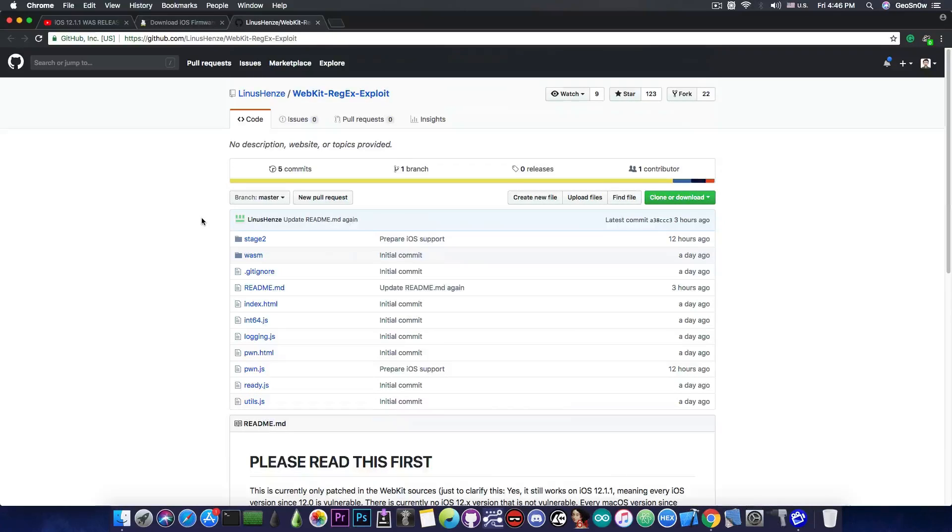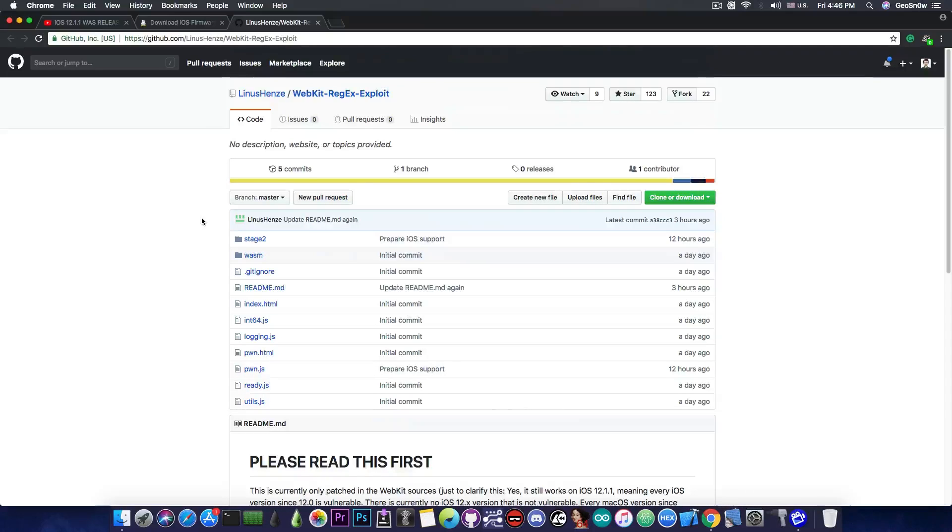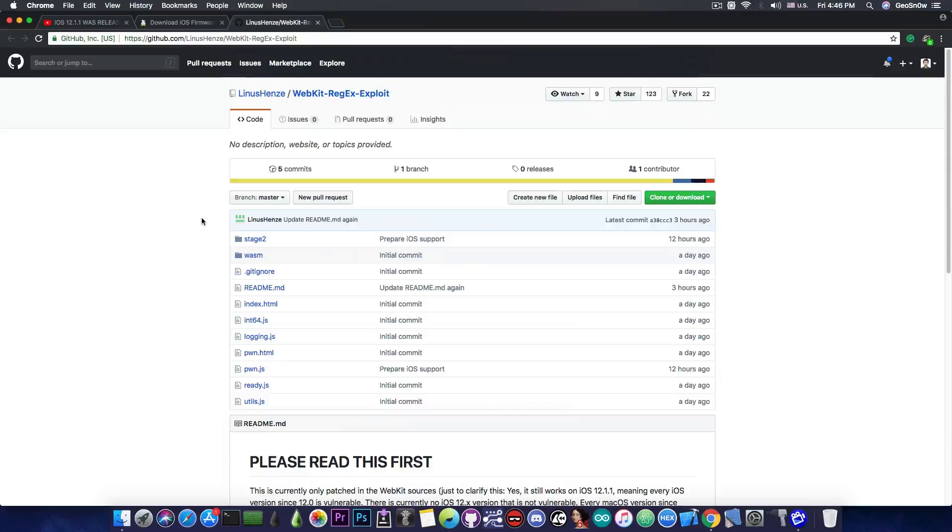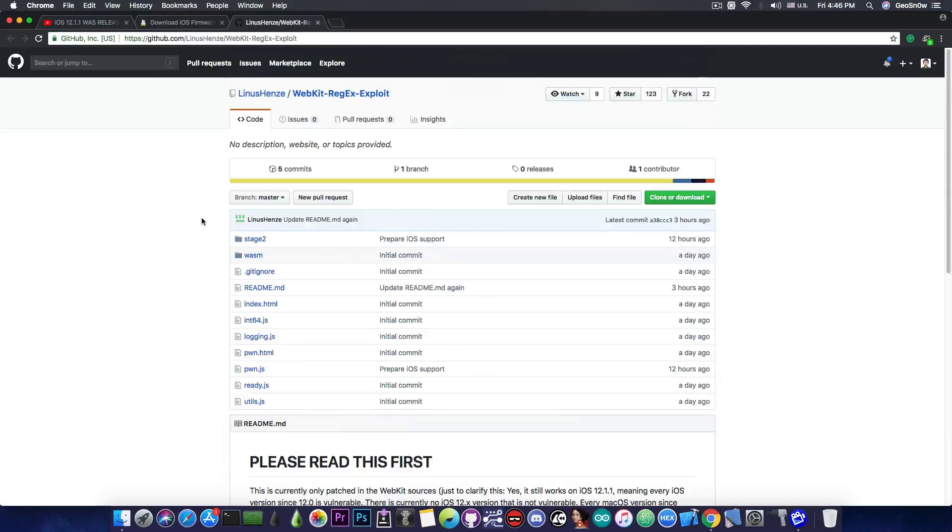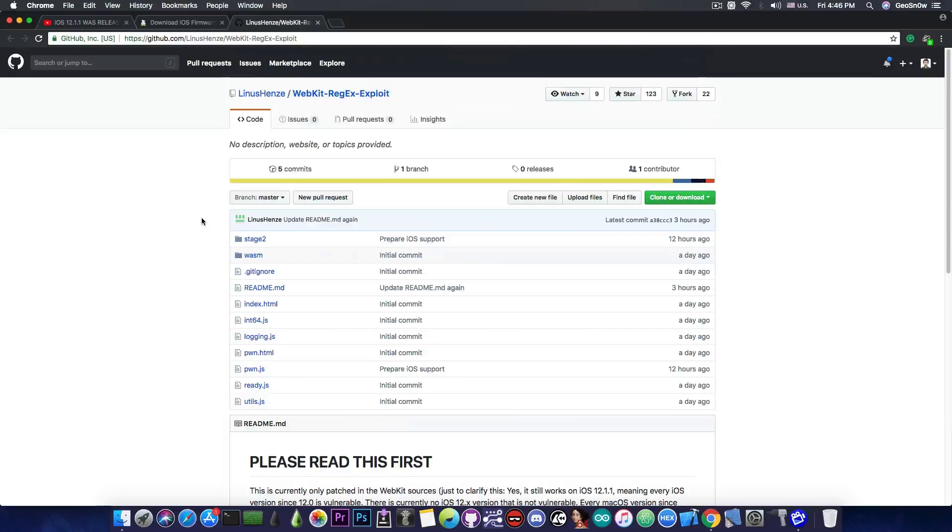This would be very interesting. Although this cannot be used for a jailbreak as-is, it can be used as a component and transform, if used properly, a normal jailbreak with IPA into a jailbreak triggered from Safari.